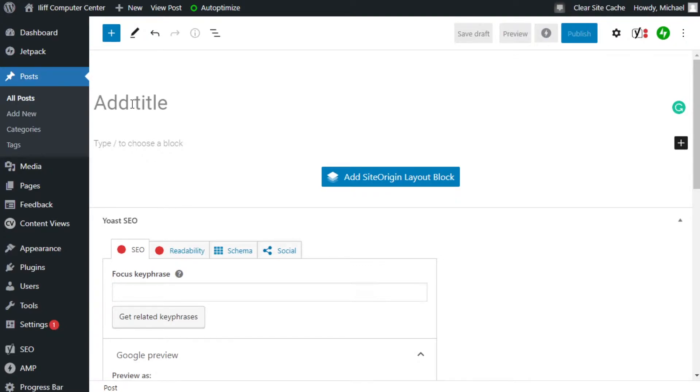But when you add more than one H1, it confuses Google and the reader. Not to mention, it might cause issues with the whole layout of the website itself. So it's best just to keep the title as H1. That's all it's going to be.